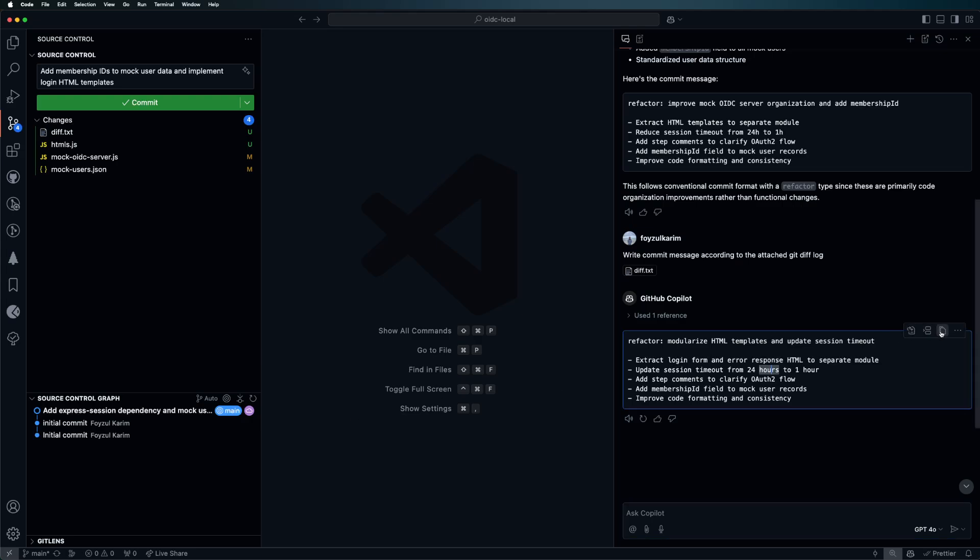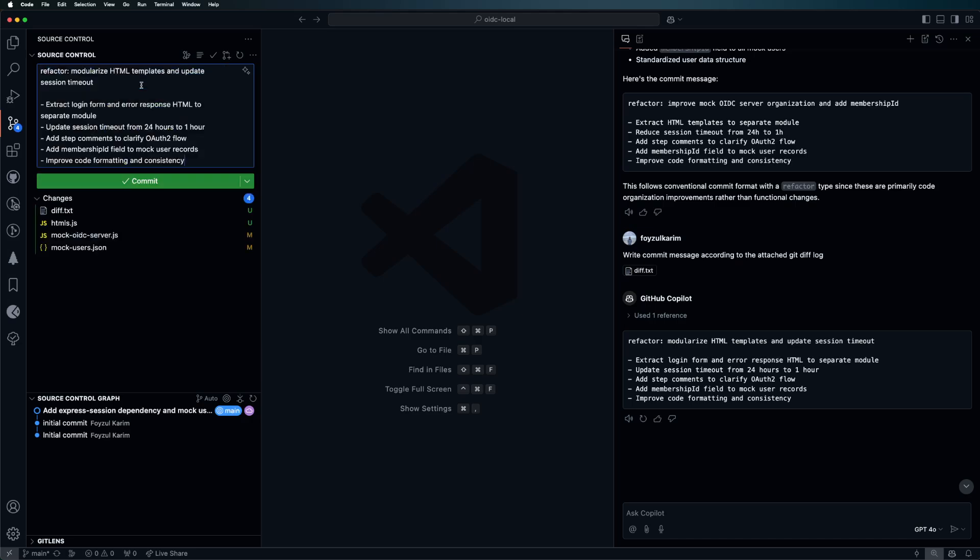I'll just copy this now, paste it, and voila - it will just commit automatically. I think that's it for now, thank you for watching.